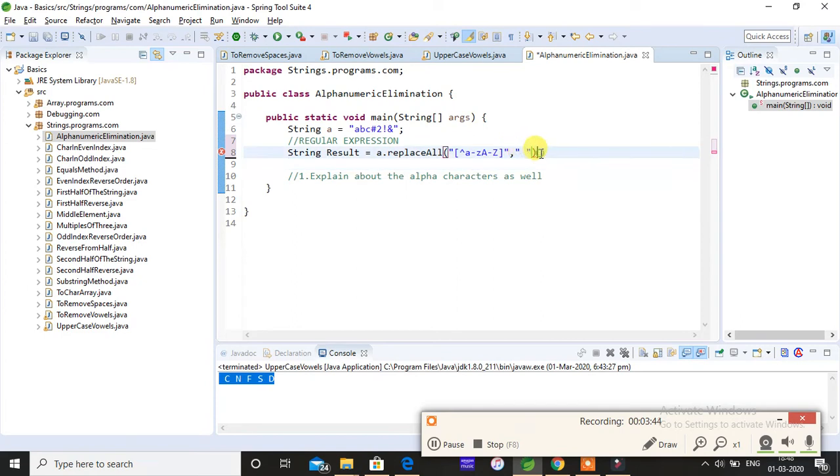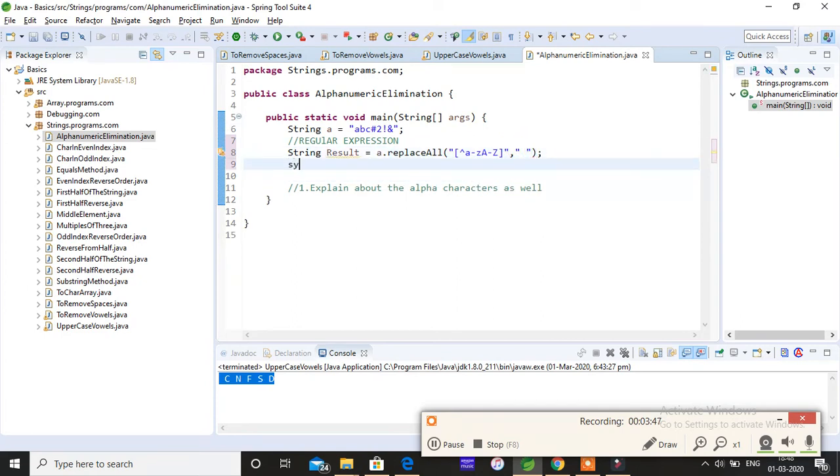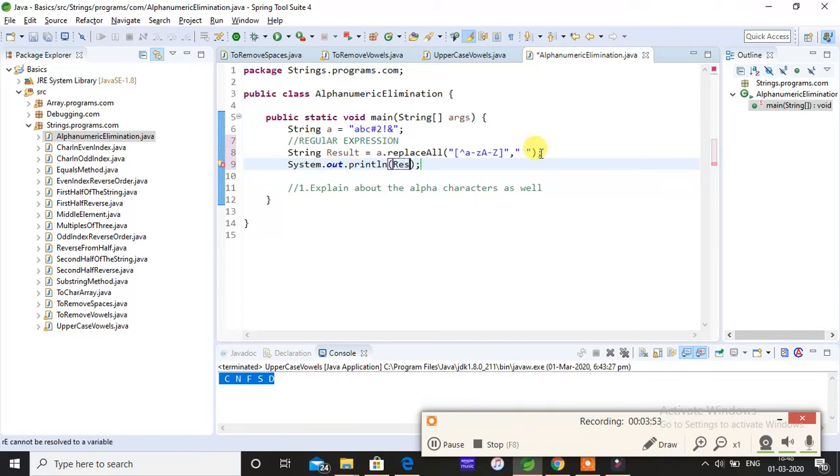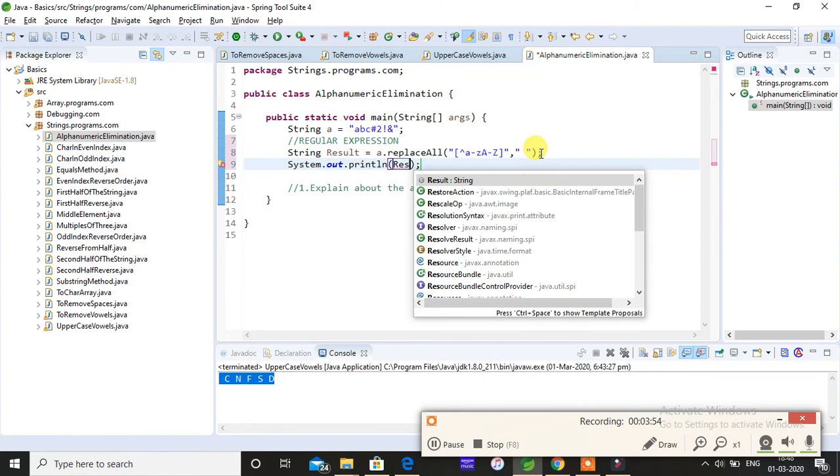Just give here and print the result. So I'll just print result. When you print result, it should only display abc. I'll just save this program and run.